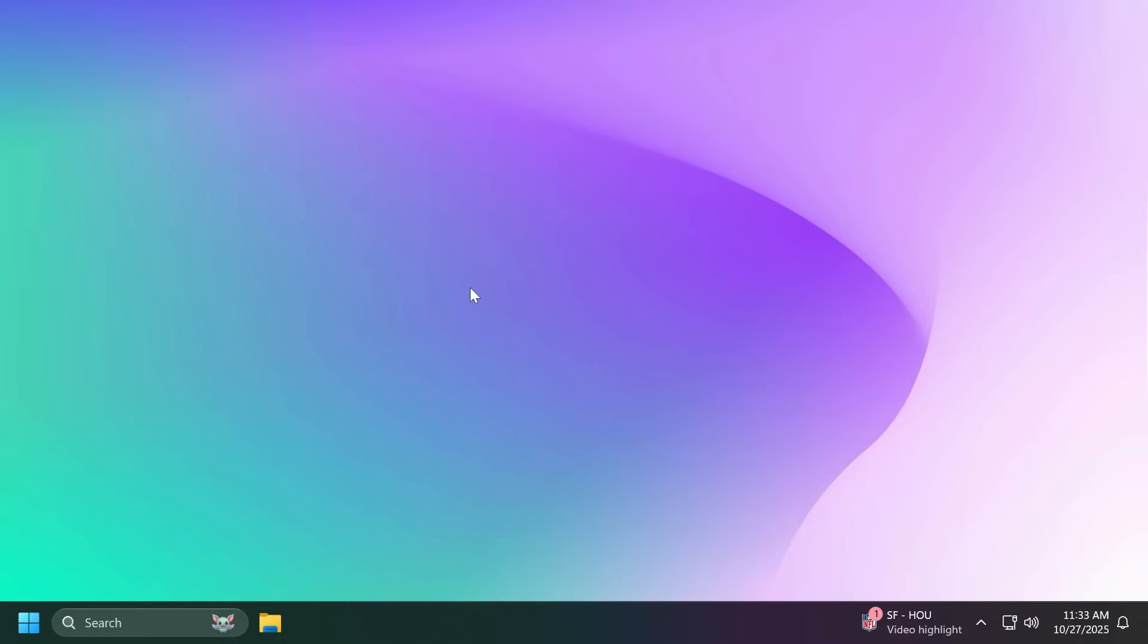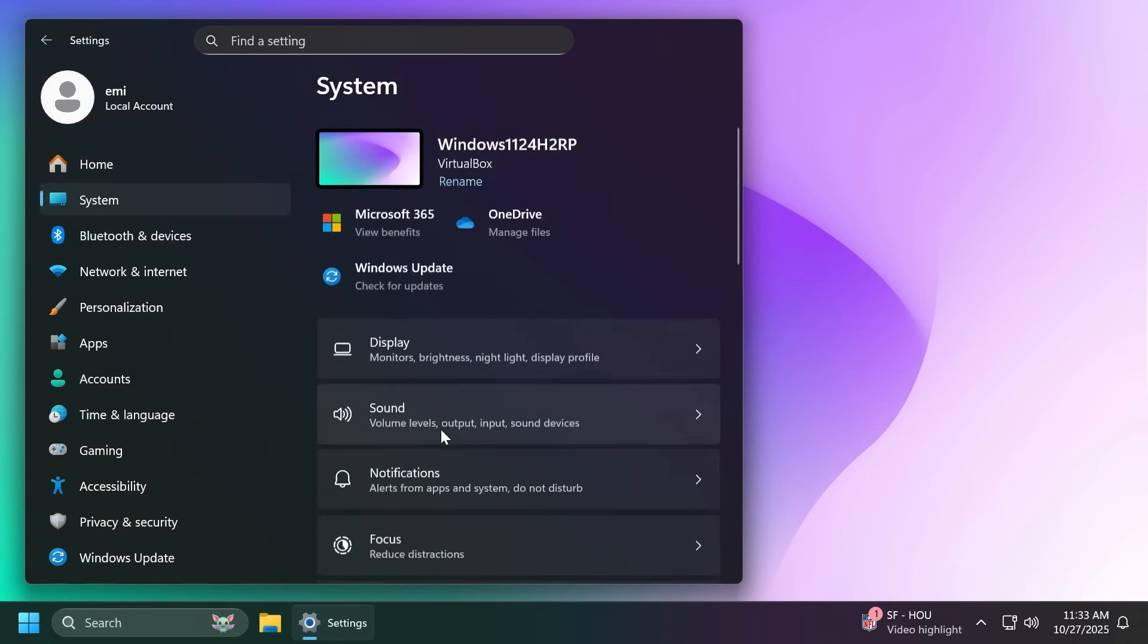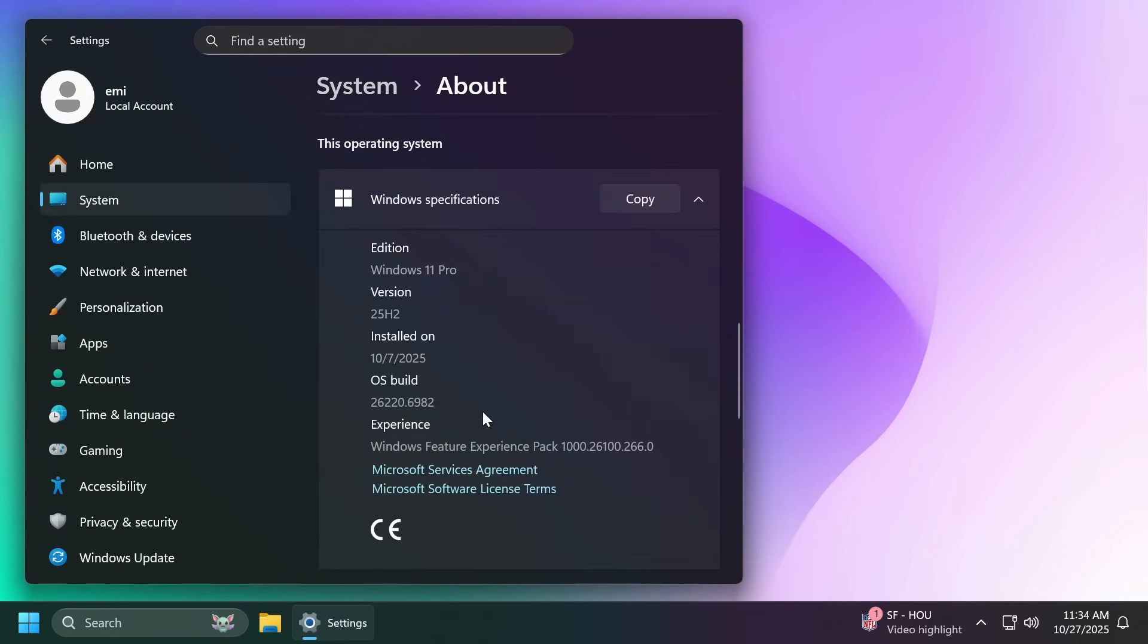Hi guys, welcome to TechBase. In this video we're going to talk about some new Windows 11 25 H2 features that you can enable in the latest Windows 11 Insider Preview build for the Dev channel. We are talking about build 26220.6982. You have to be at least on this build or higher to enable these new 25 H2 features.